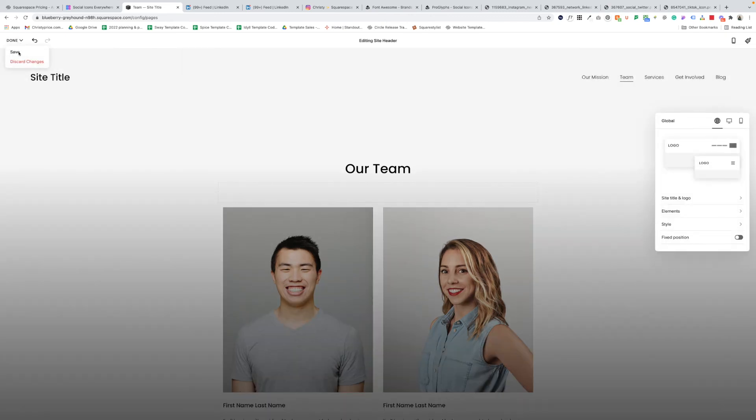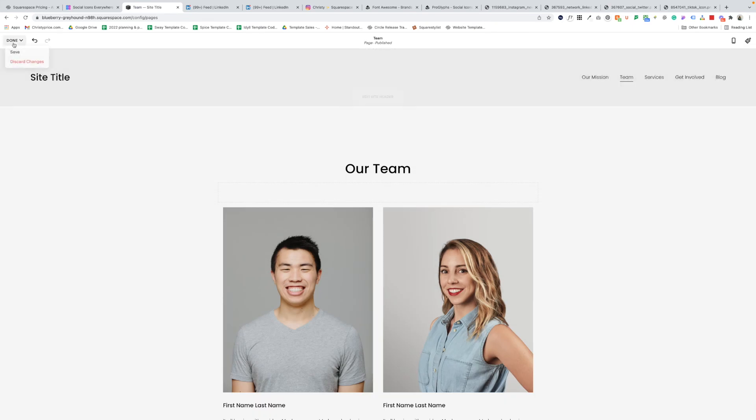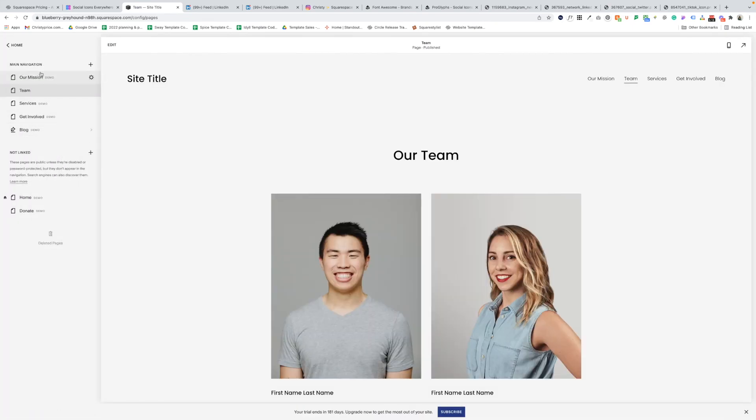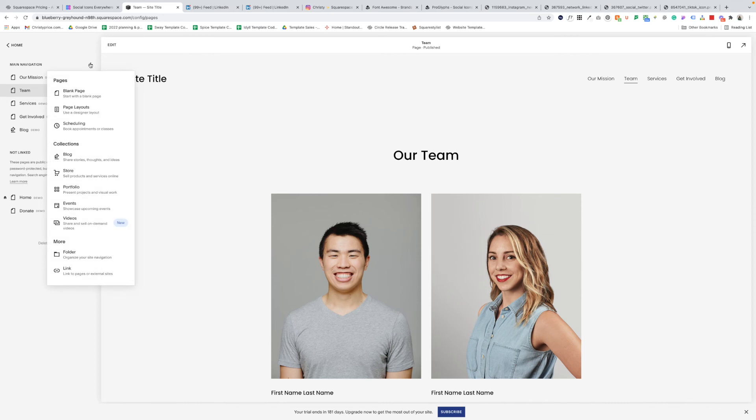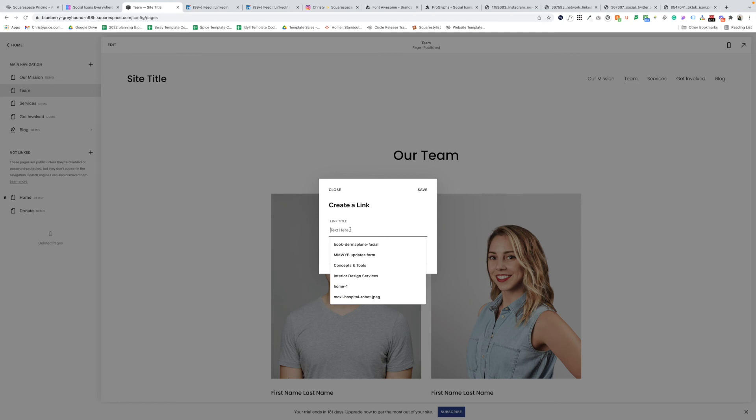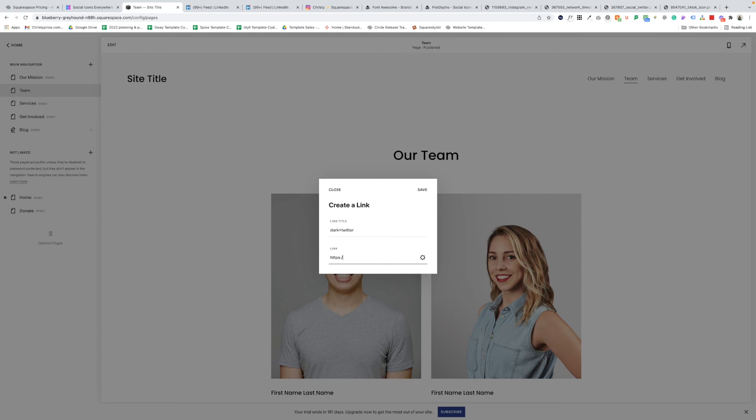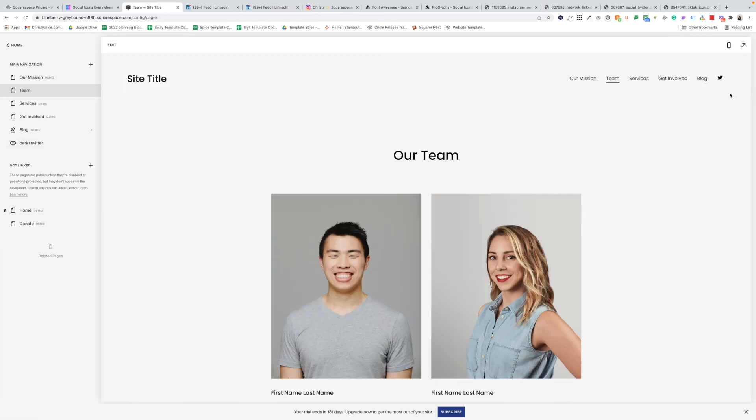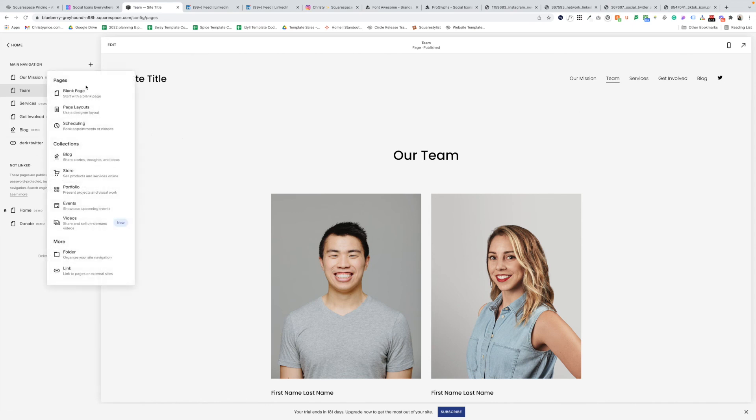Let's turn off the social links in the header, save our changes there. And then under main navigation, if we click the plus icon, we can actually add a link. And here is where we would put that link title. This would be dark plus Twitter. And here we would link out to their Twitter profile for the site. So let's add that. It's in the wrong place. So I'll just drag it down below here. And we'll add it to the end.